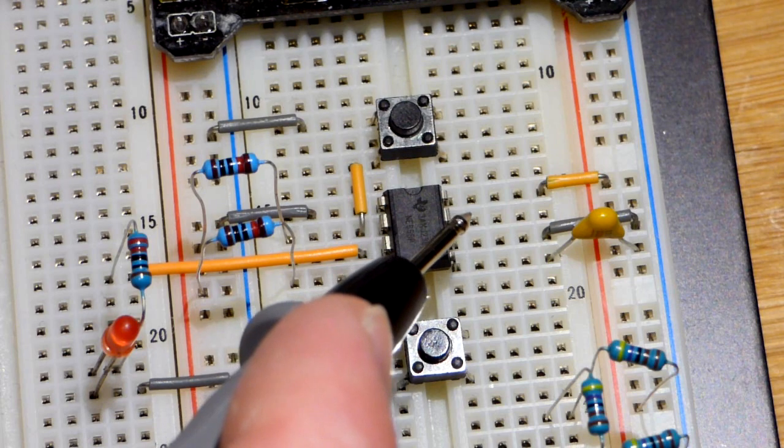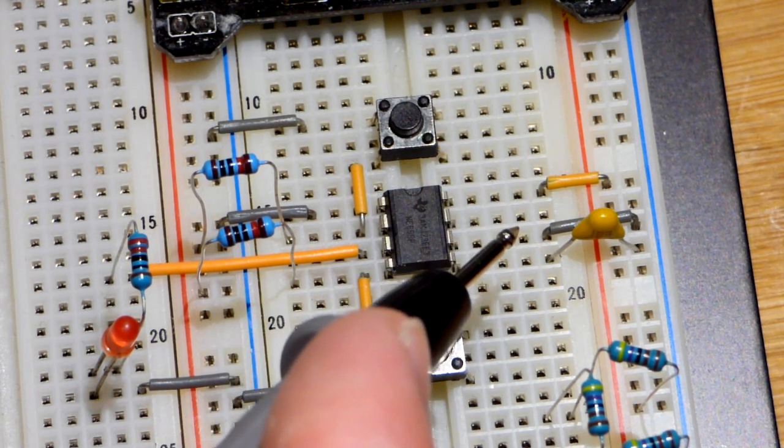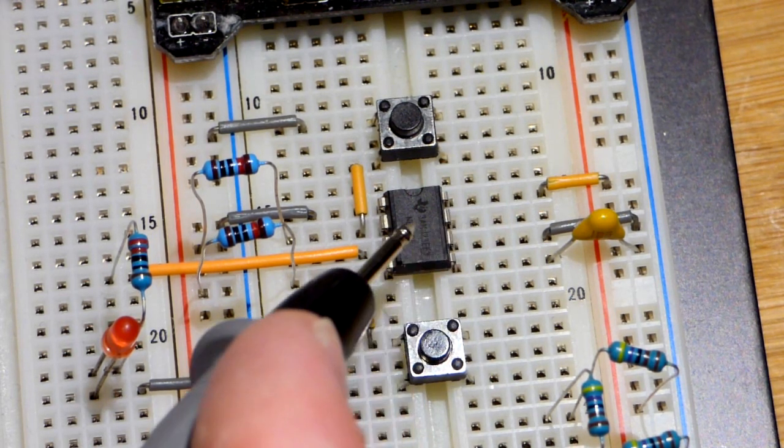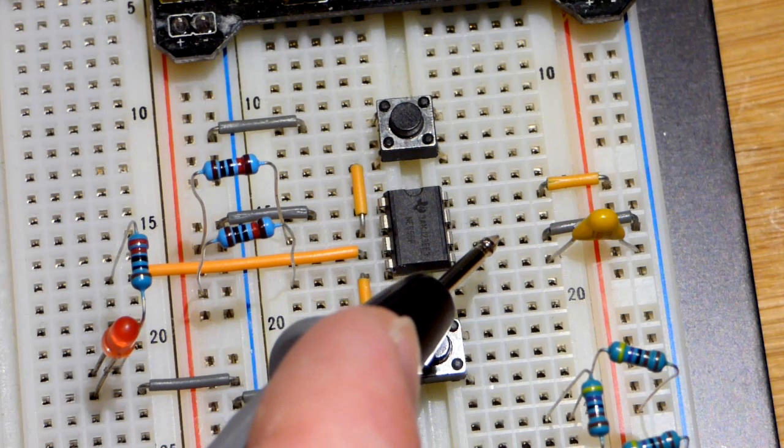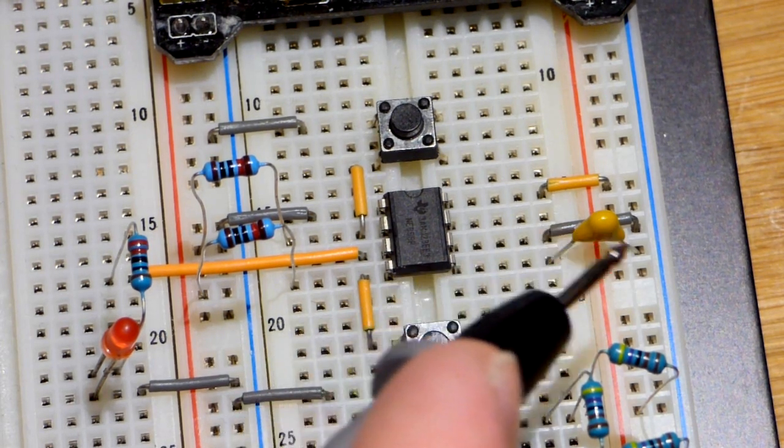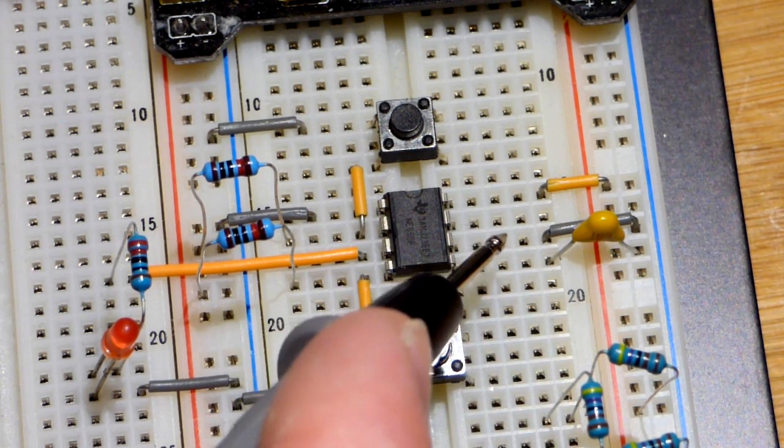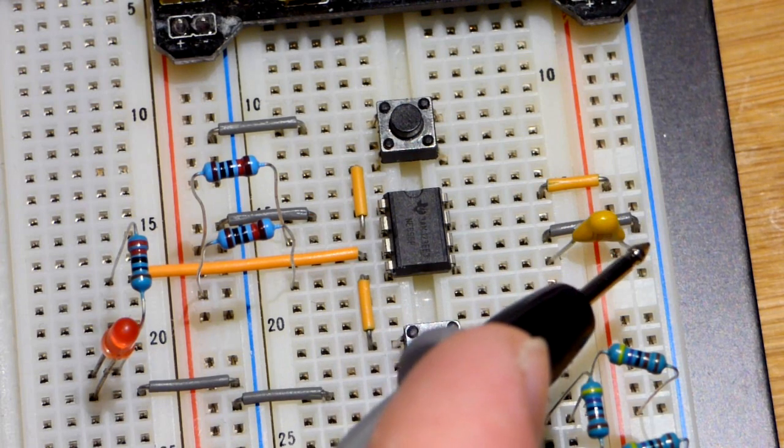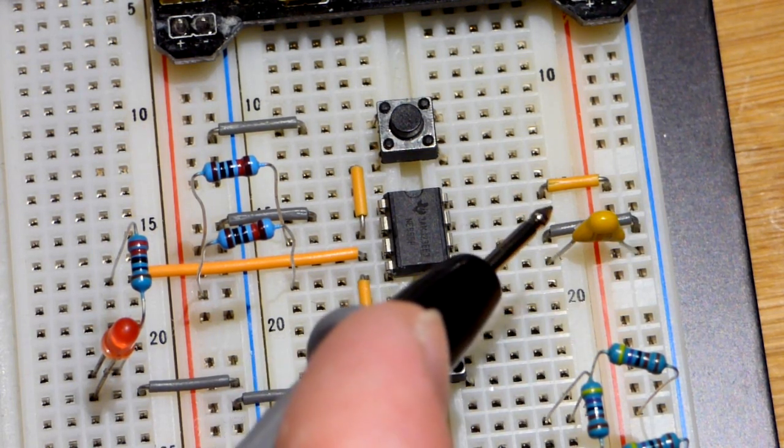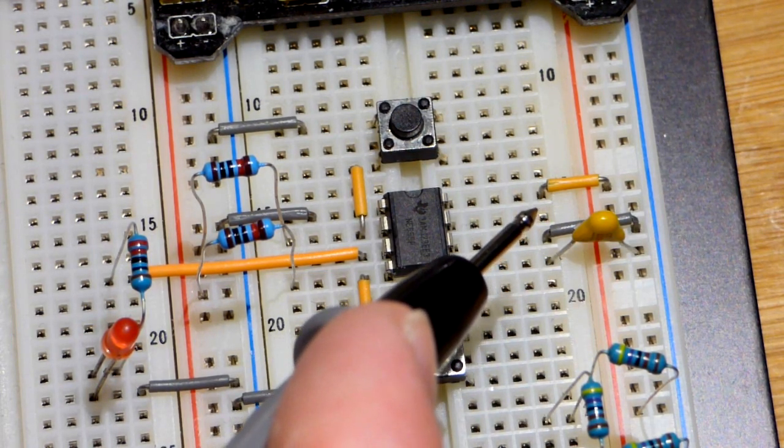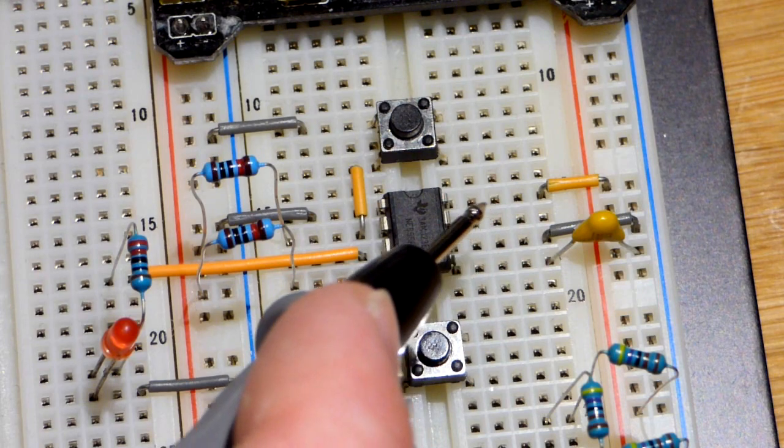Pin number seven up here, that's the discharge pin. So if this were a timing circuit, there'd be a capacitor that's plugged to the threshold pin and then to ground. As that charges up, when it needs to discharge,